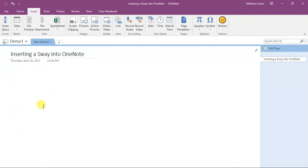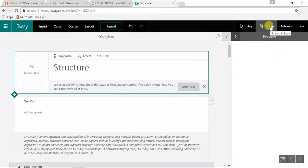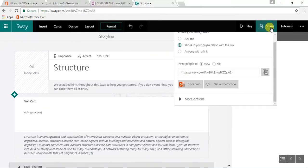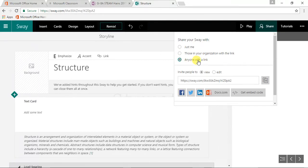So if you are working online on sway.com, you go up to the top of your Sway and it says share. Click on share, make sure that you say anyone with the link, and you'll see down here...